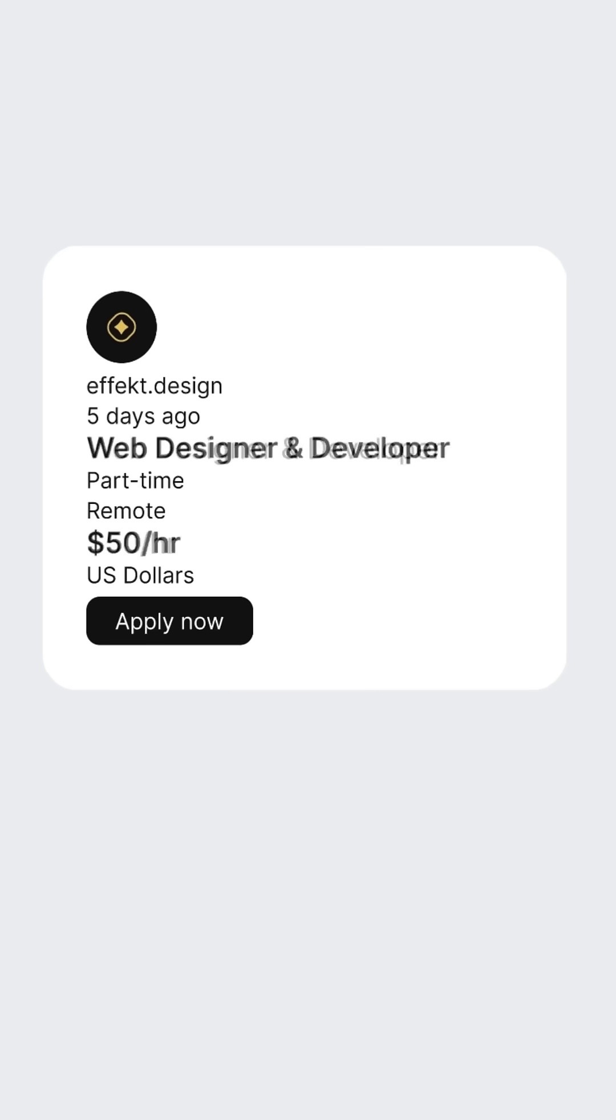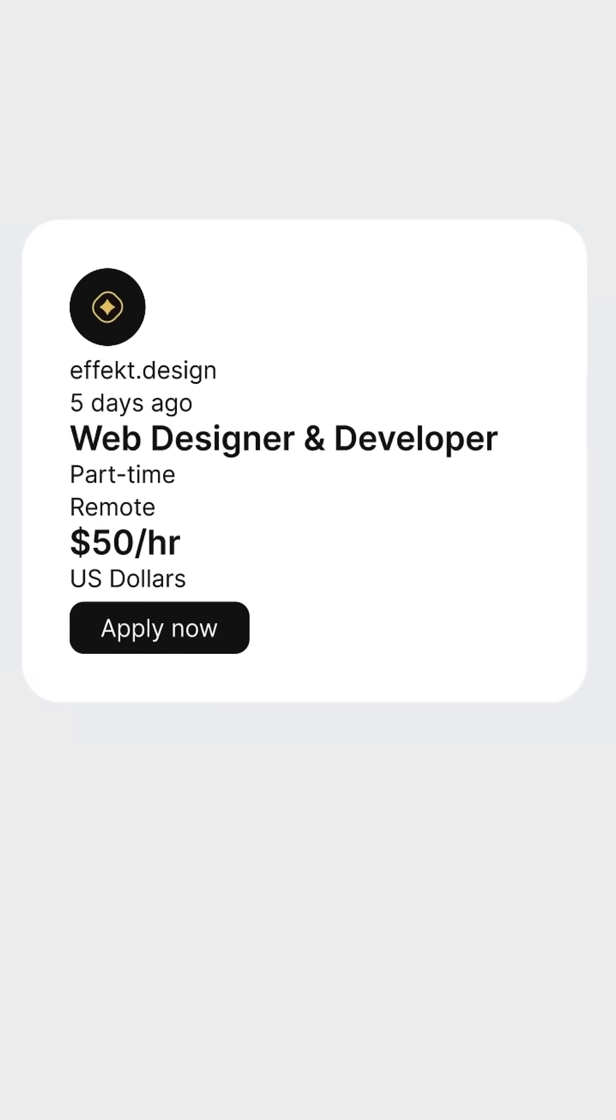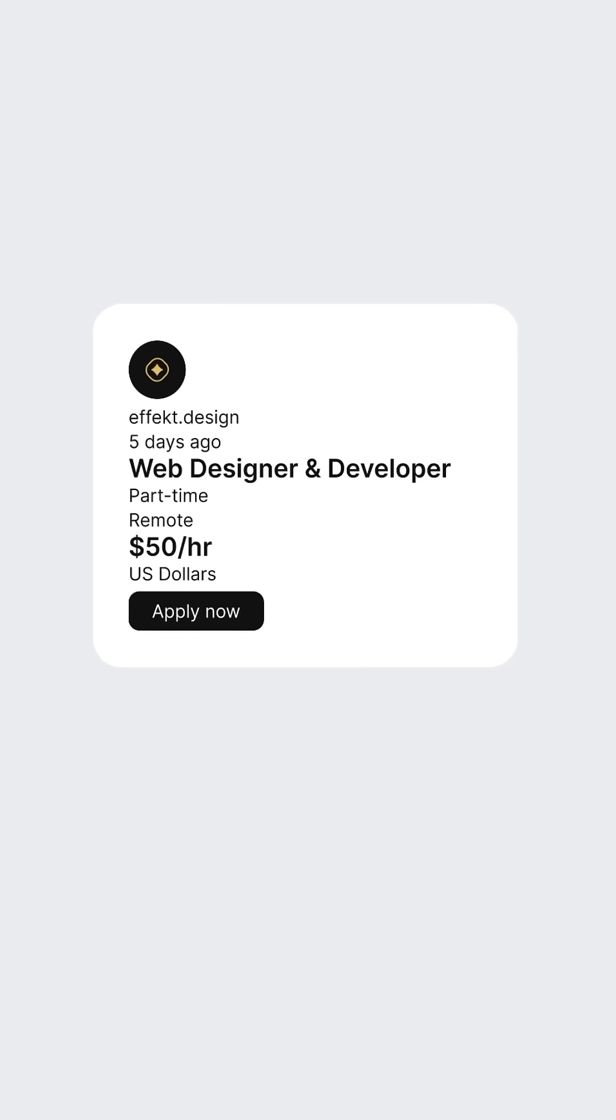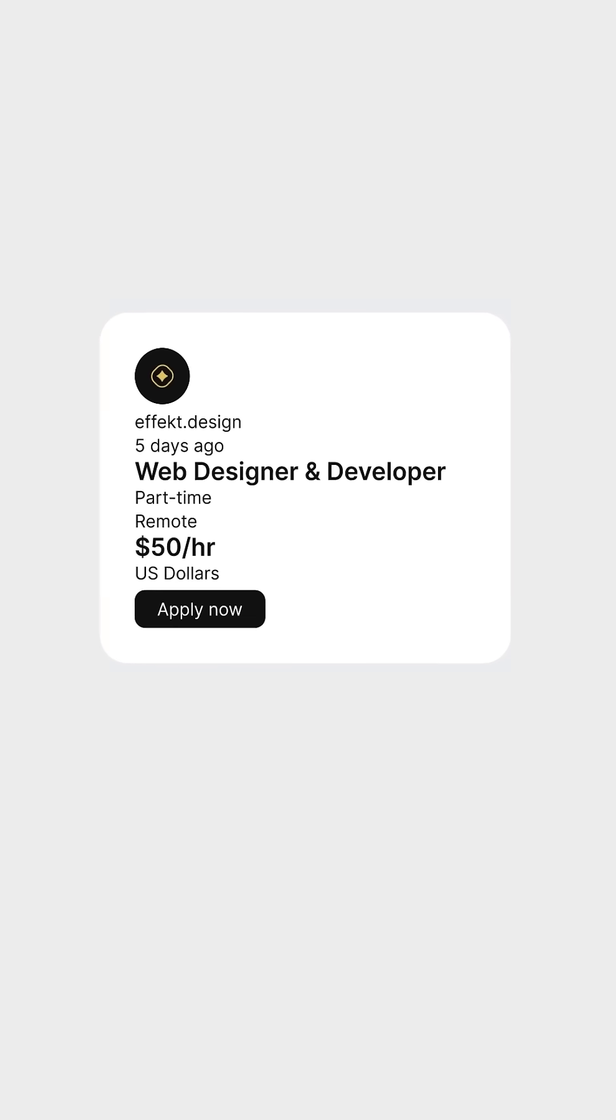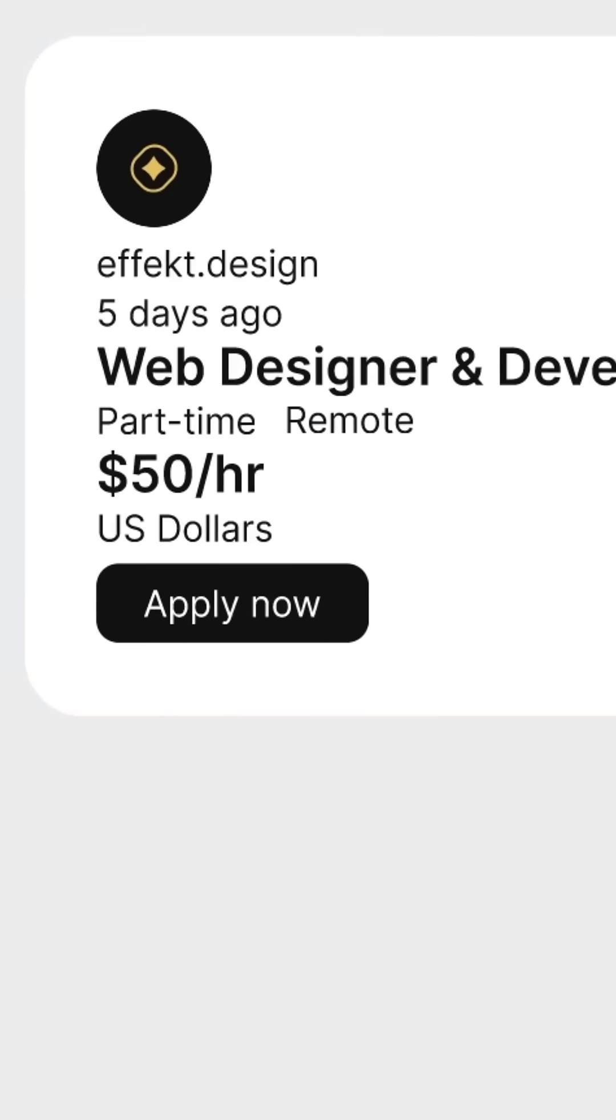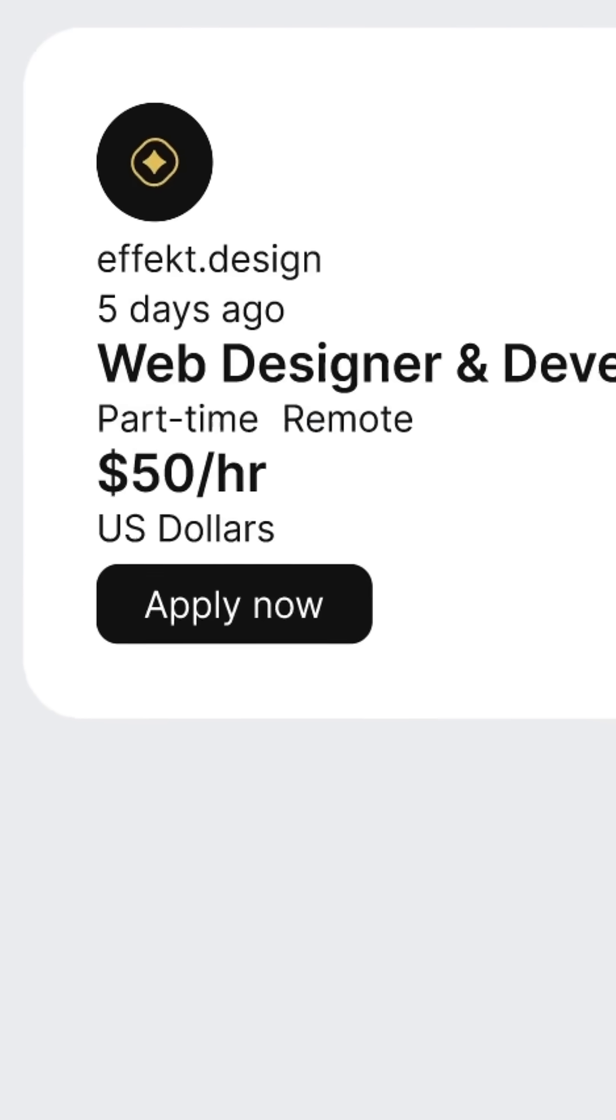First, we make the job title and pay rate bigger and bolder. They lead the hierarchy here. We group remote and part-time on one line, using the rule of proximity to show that they belong together.